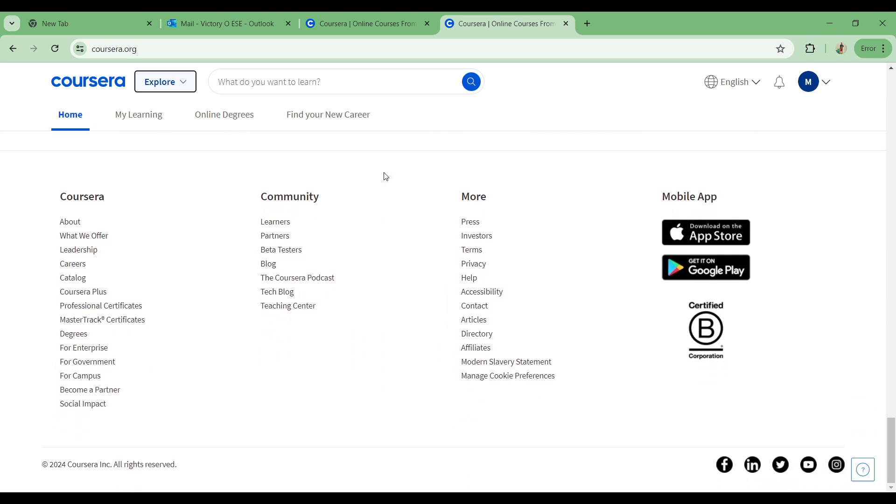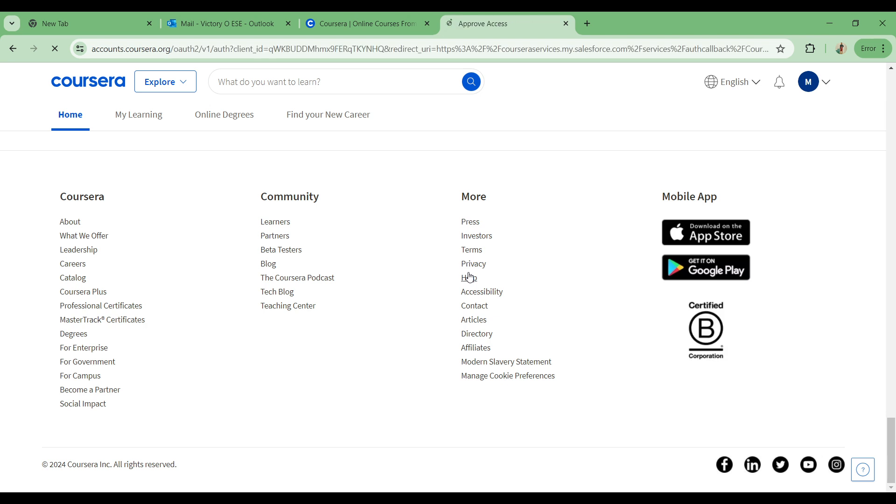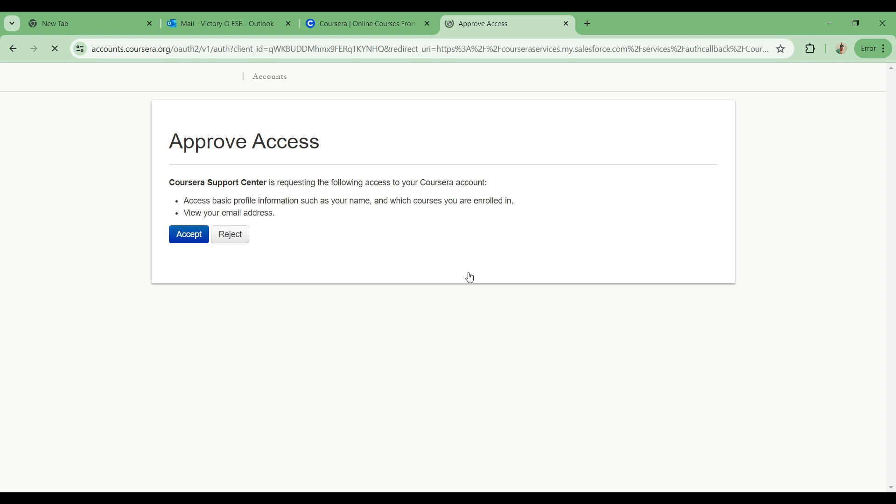When you come into this point, you can see this slide here where you can contact the help, and you can simply type in what your help or your need is, which is at this point in time how to request a refund on Coursera. Simply approve the access.